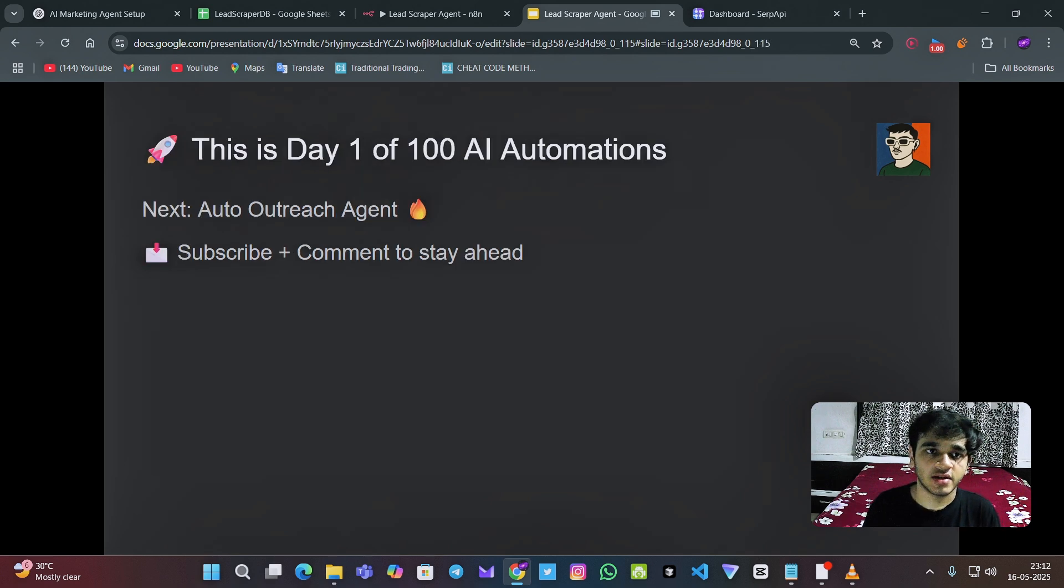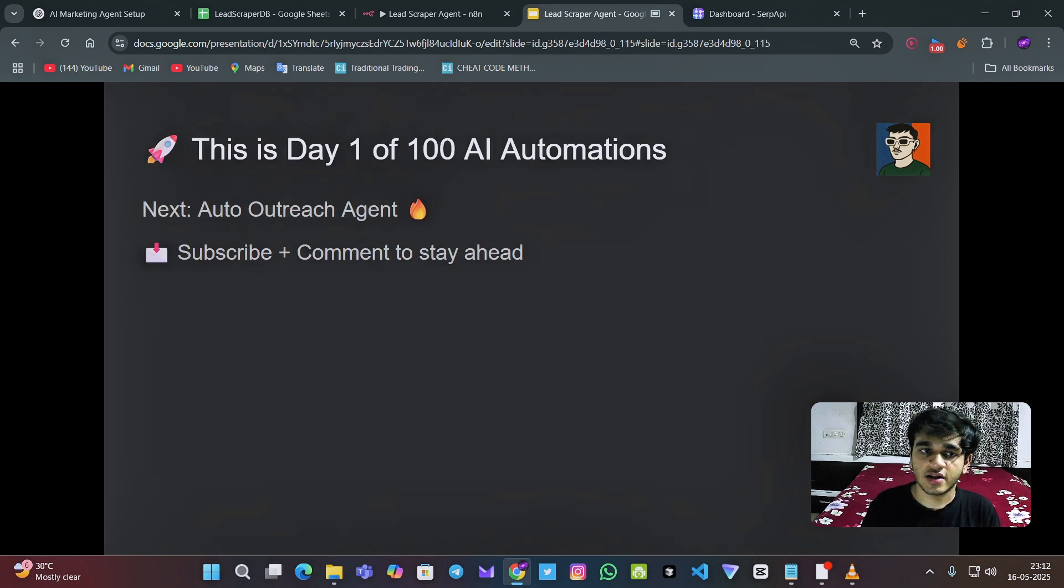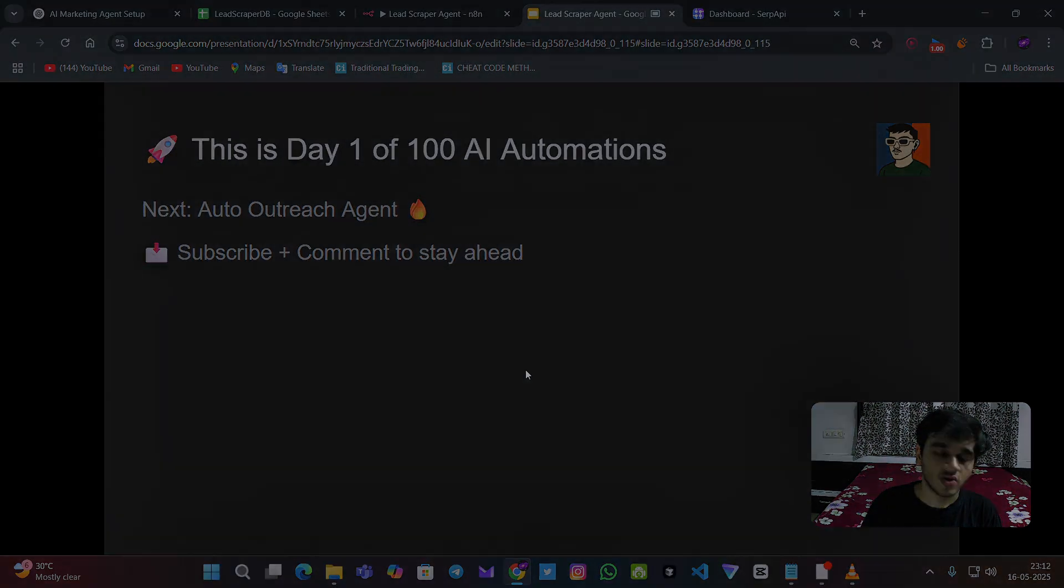And this is day one of 100 days, 100 AI agents challenge.